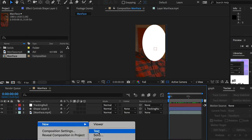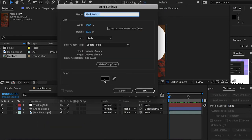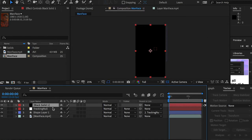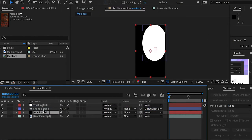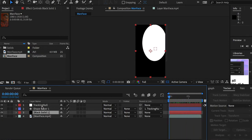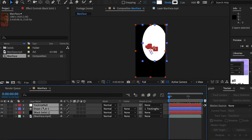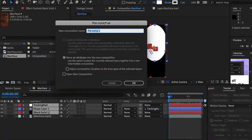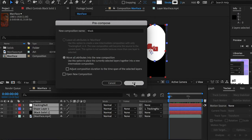I'll create a new solid layer with a pure black color, then drop it underneath the shape layer. Now we have a perfect mask. I'm going to select all three layers, right-click, and go to Pre-comp. I'm going to name it 'mask' and move all attributes into the new composition, then click OK.